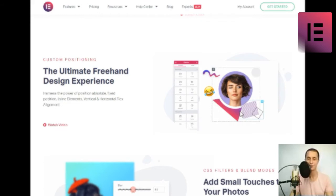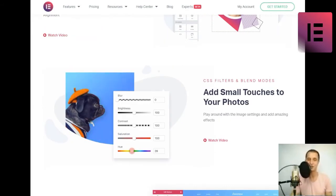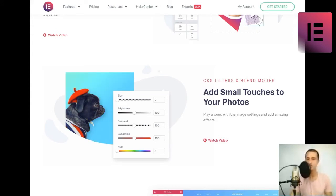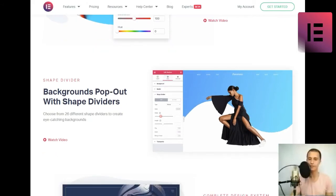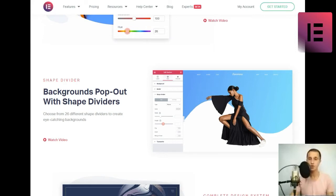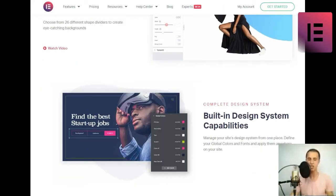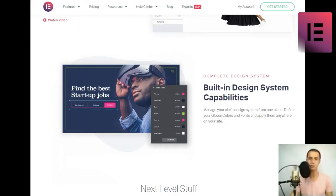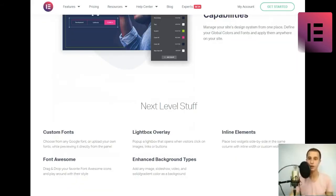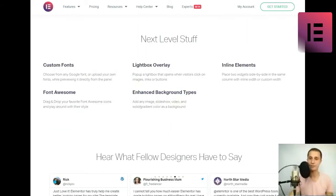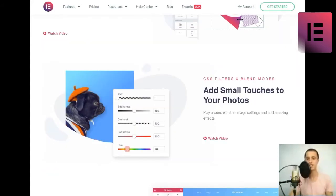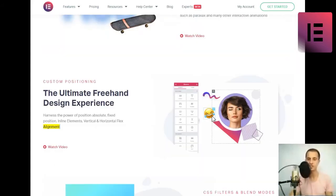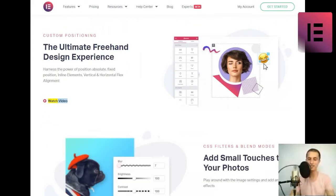Motion effects. Powerful website animations and interactions. Add scrolling effects and mouse effects to animate any part of your site, such as parallax, and many other interactive animations. Watch video. Custom positioning. Harness the power of position absolute, fixed position, inline elements, vertical, and horizontal flex alignment. Watch video.